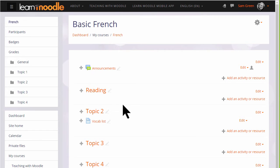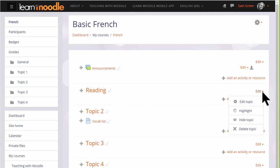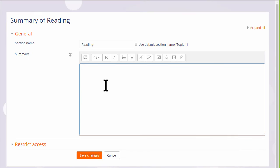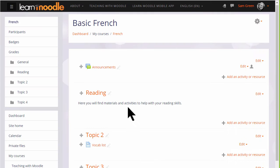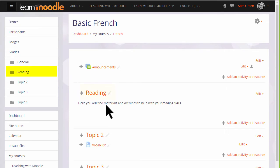If we click edit and then edit topic, we can also add a summary of this section using the formatting available. If I click save changes at the bottom, you can see that the topic section has been renamed and its name is also reflected in the nav drawer on the left.